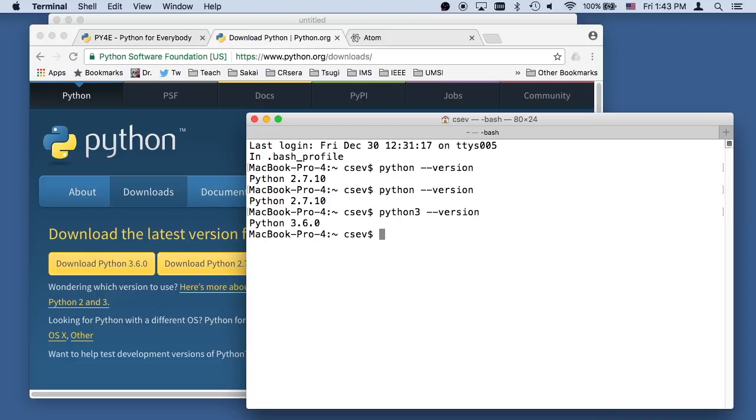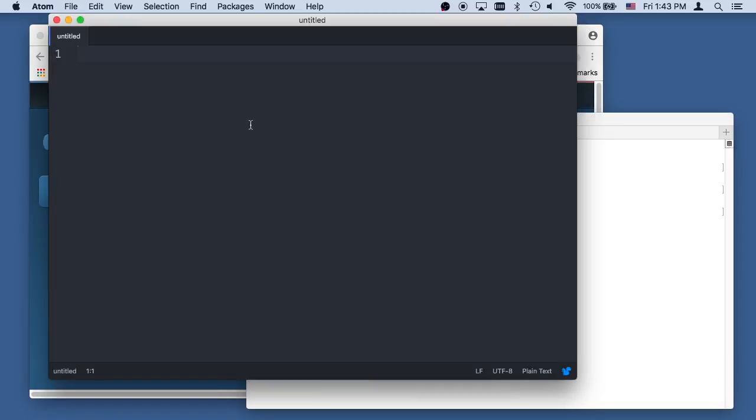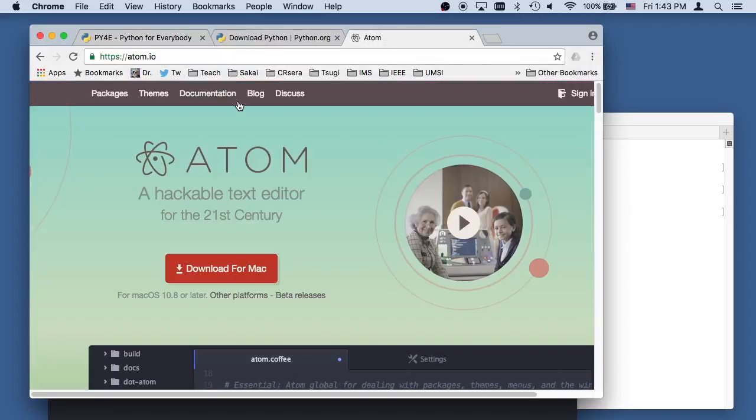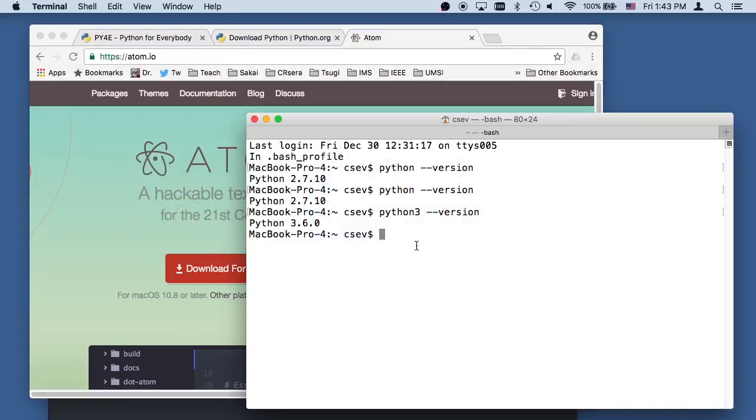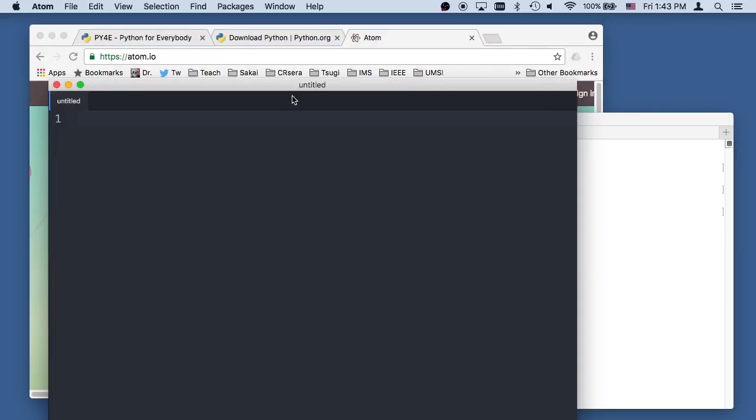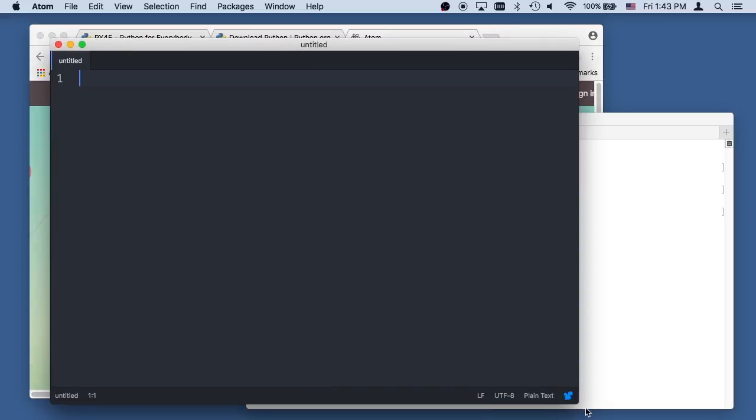So let's write our first little Python program. I like Atom, and so I've got this Atom Editor. It's Atom.io. Download and install the Atom Editor. I like it because Atom works the same on both Windows, Mac, and Linux, and it has syntax highlighting.